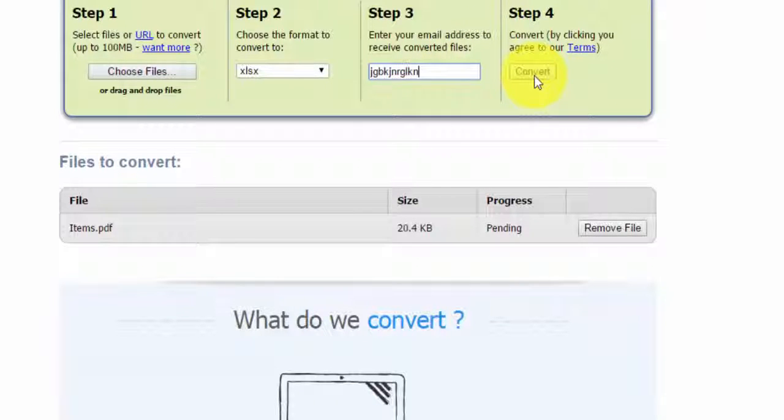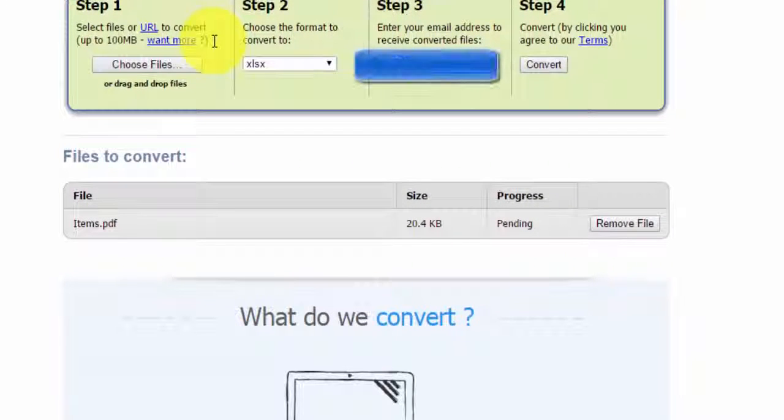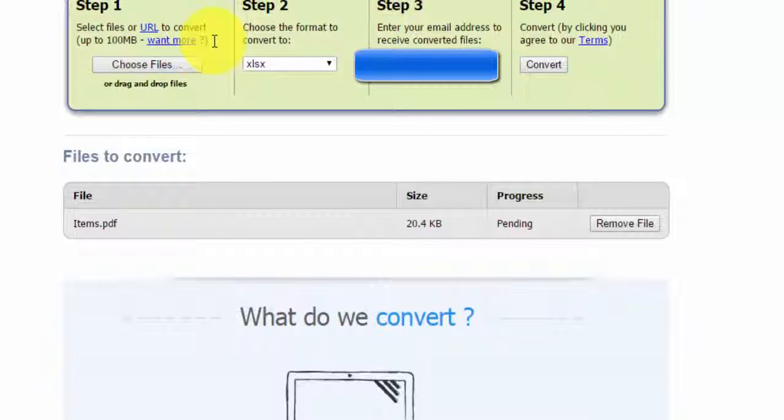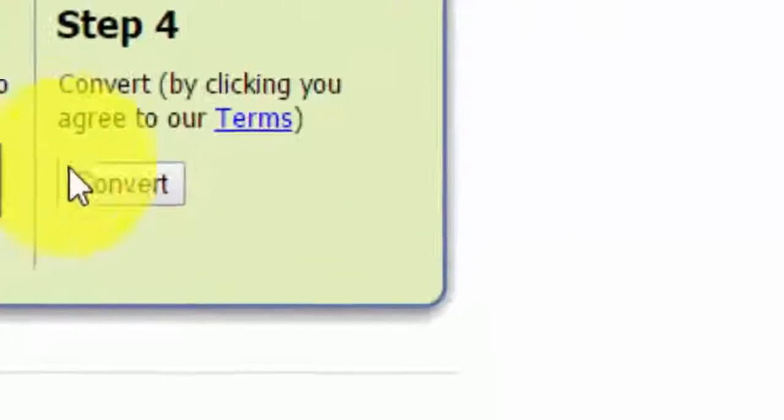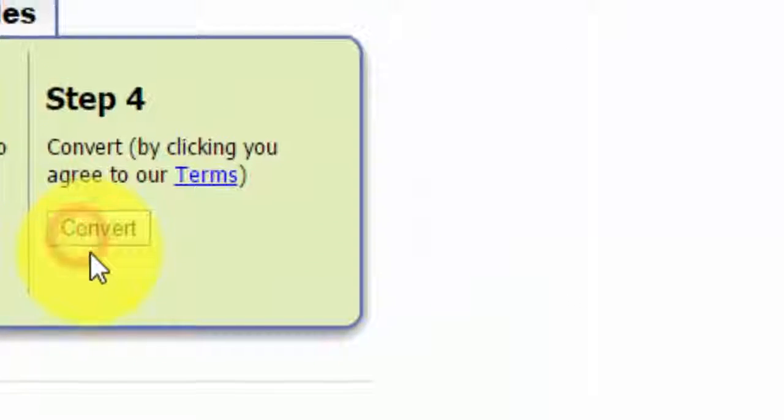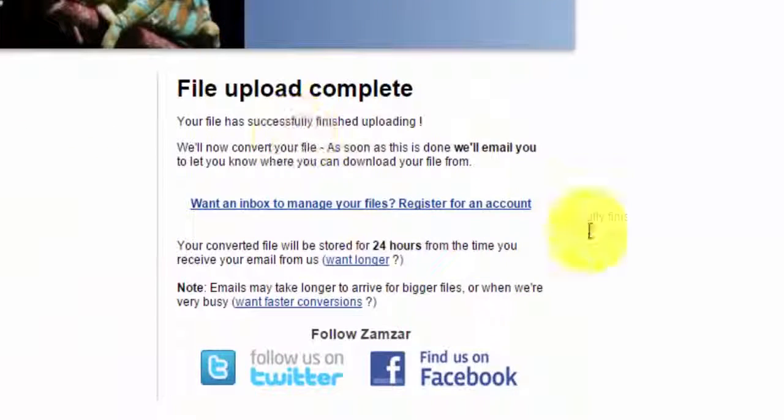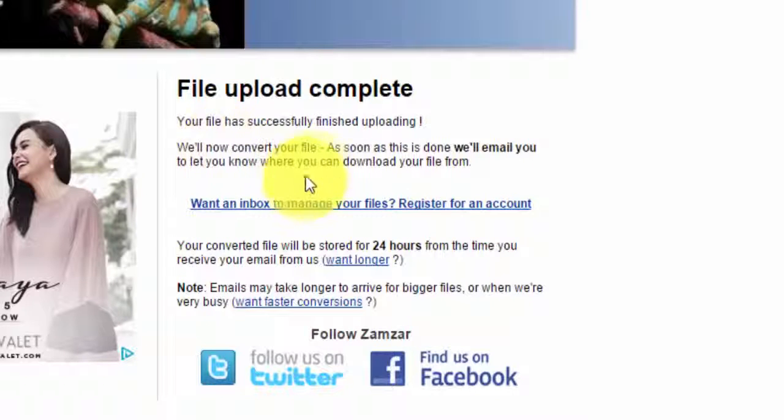Then click convert. Once you click convert, you'll wait a little bit, and they'll say your file has been successfully uploaded and is being converted.